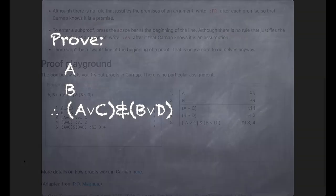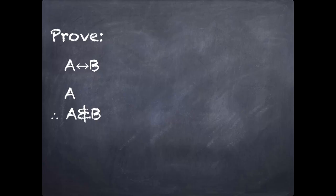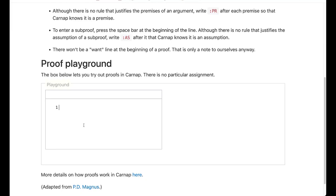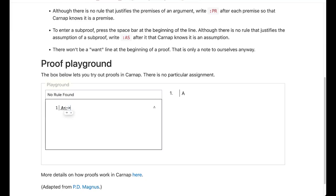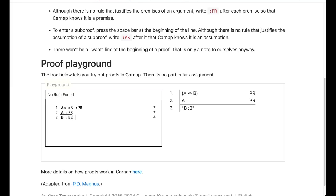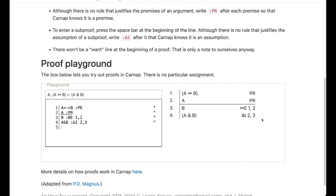Let's look at yet another example: A↔B, A, therefore A∧B. I'll reset the proof playground again by reloading the page. I've got the biconditional A↔B as a premise and A as another premise, and I want to get A∧B. I can get B through biconditional elimination on lines 1 and 2 — if I have either A or B I can get the other. Now that I have A and B, I can use conjunction introduction on lines 2 and 3 to get what I wanted to prove. There is your valid proof of this argument.